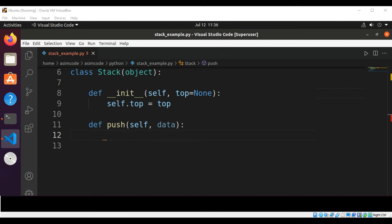Now we are going to define the push method. In our push method we are going to create a new node with the value, set the node's next to top, and set top to node. So self.top is set to new_node.